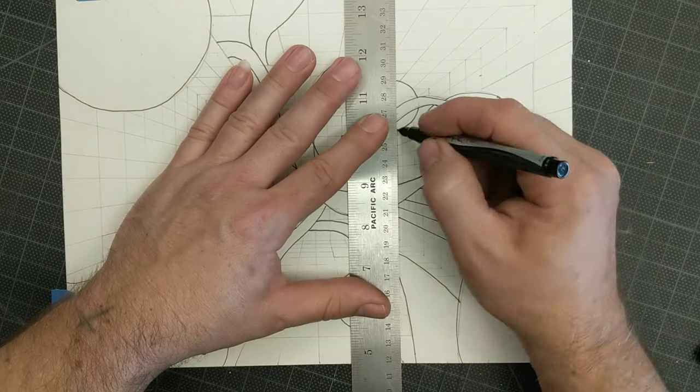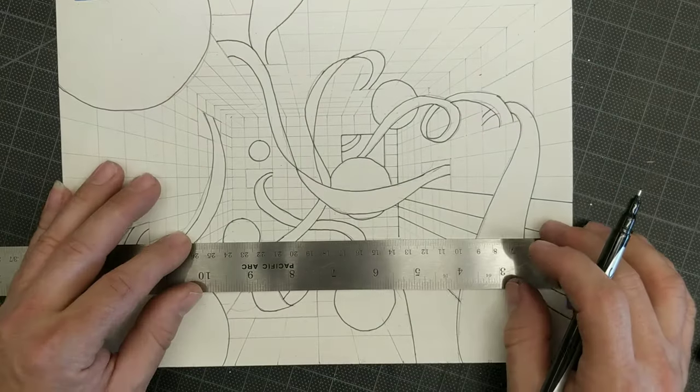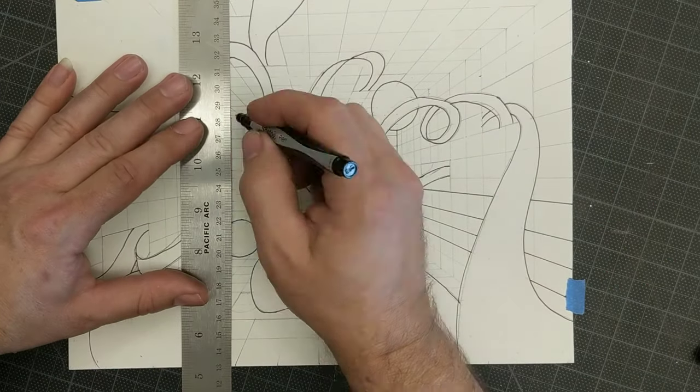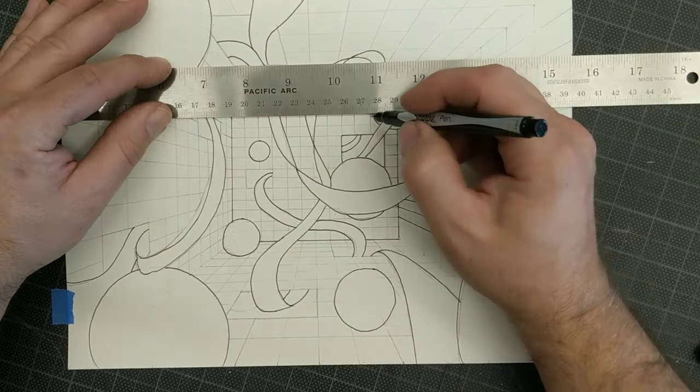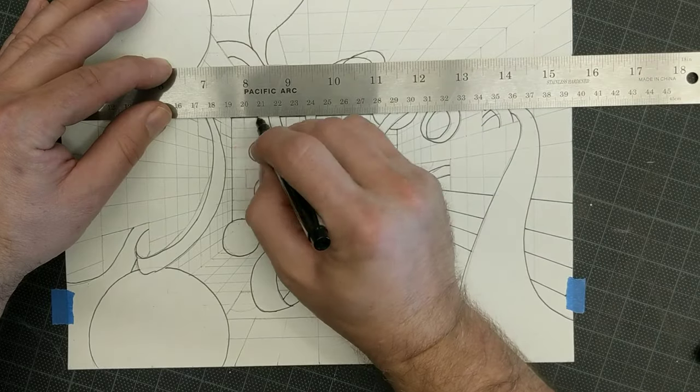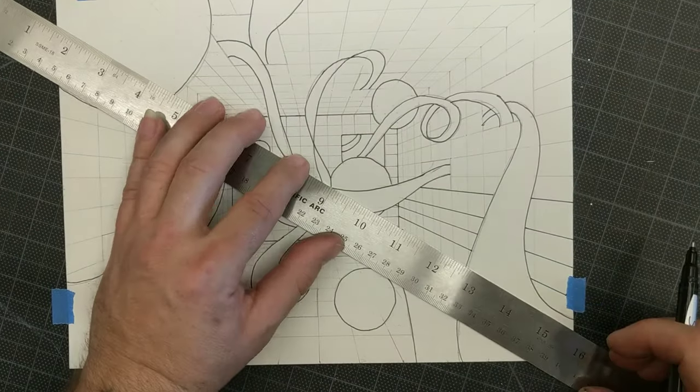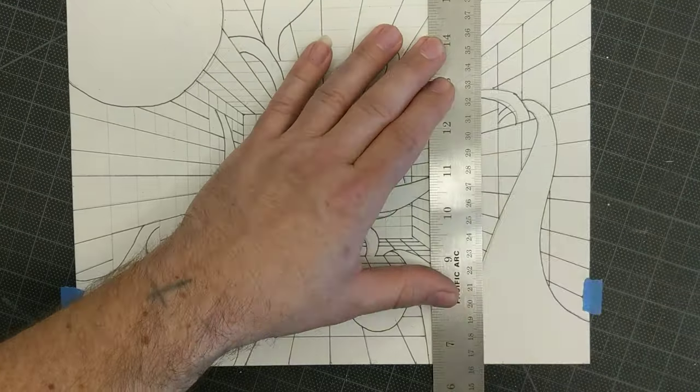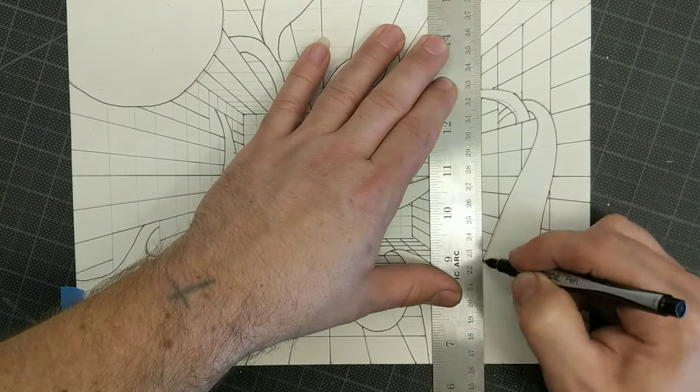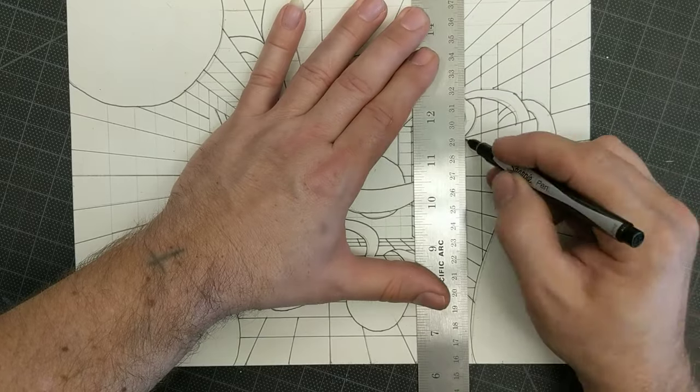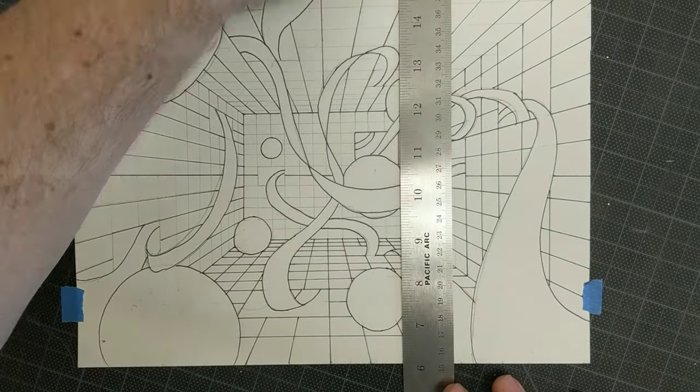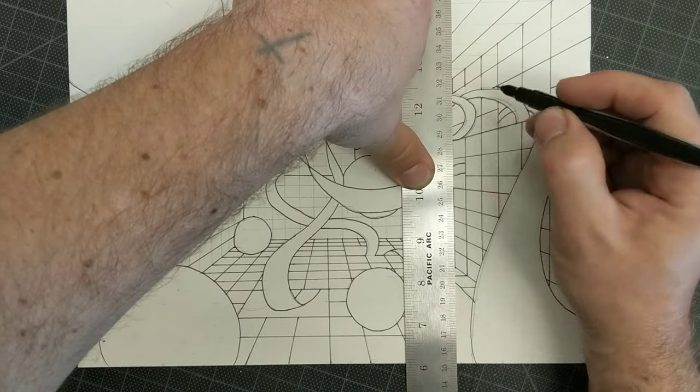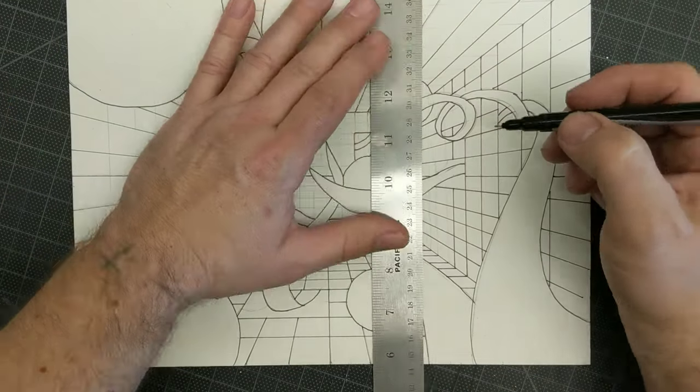But then I use a ruler to do the grid in the background. The ruler makes the Sharpie lines nice and straight and precise. Be careful not to go over ribbons or through spheres.